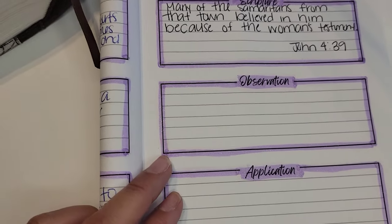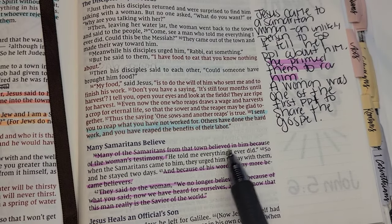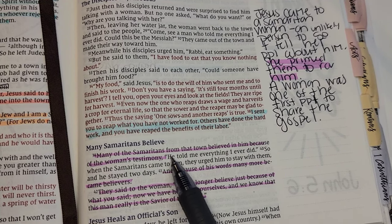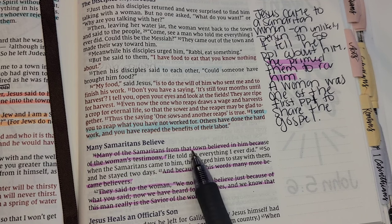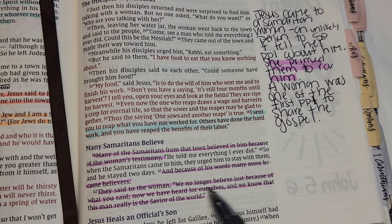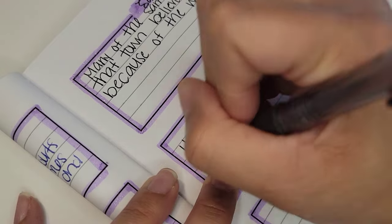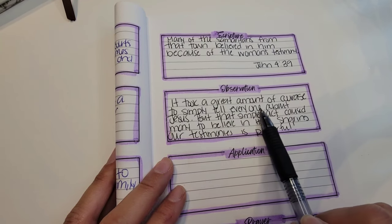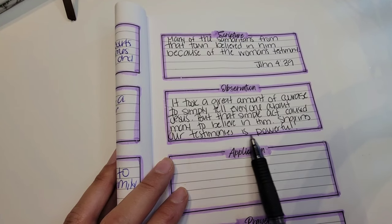I thought that was really powerful and I wanted to SOAP about that particular scripture. So I've got this scripture written down and now I'm going to write about what I observed. What I observed about this particular scripture is the courage of this woman who most likely was at the well in the middle of the day because she was ashamed and didn't want to be around other people, but she had the courage to go tell everyone her testimony — her encounter with Jesus. Because of that, they believed. It just pointed out the powerfulness of simply sharing what Jesus has done for you. Here's what I wrote: 'It took a great amount of courage to simply tell everyone about Jesus, but that simple act caused many to believe in him. Sharing our testimonies is powerful.'